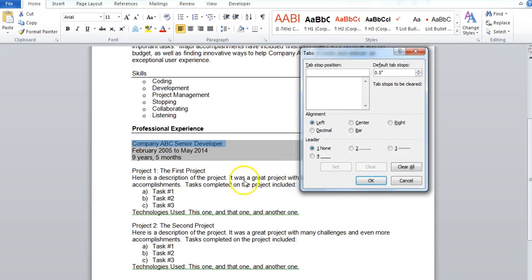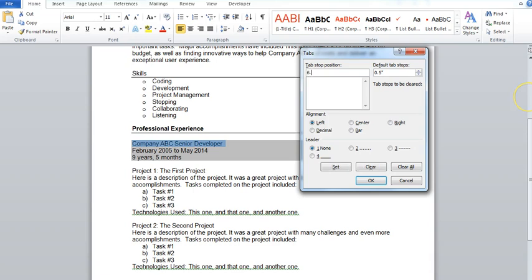In the tabs menu we have a few different options. So I'm going to actually set a new tab. You see here the default tab is always half an inch, that means every time you hit that tab button, the tab key on your computer, it's always going to move it over half an inch. So I'm going to set a new one, and I'm going to have it be six and a half inches.